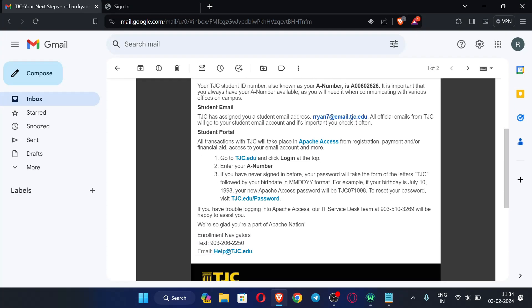In the password field, we have to enter our birth date in a specific format. The format is: first the month, then the date, then the year.